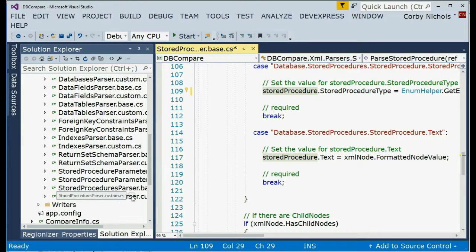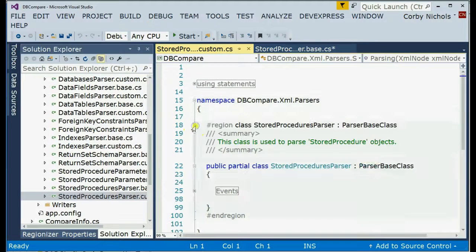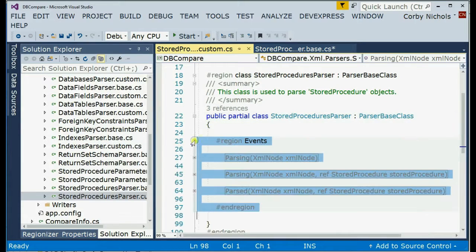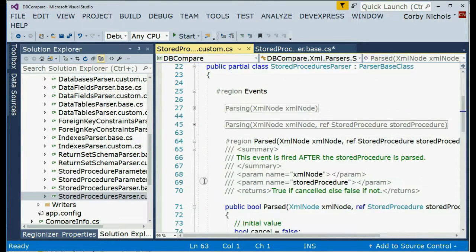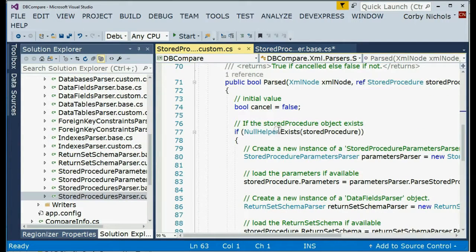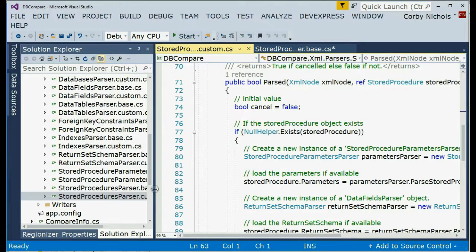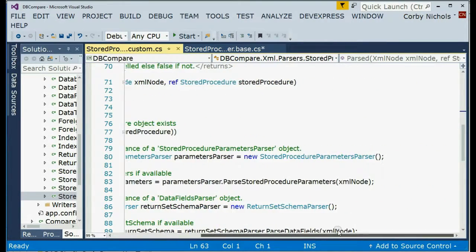The next step I'm going to show you is the custom class. This is how you parse the properties that couldn't be mapped automatically. So in the parsed event, here's a few events. The documentation explains all this in a little bit more detail. But in the parsed event, we're going to create two custom parsers. One is for the storeProcedureParameters, and the other is for the returnSetSchema.